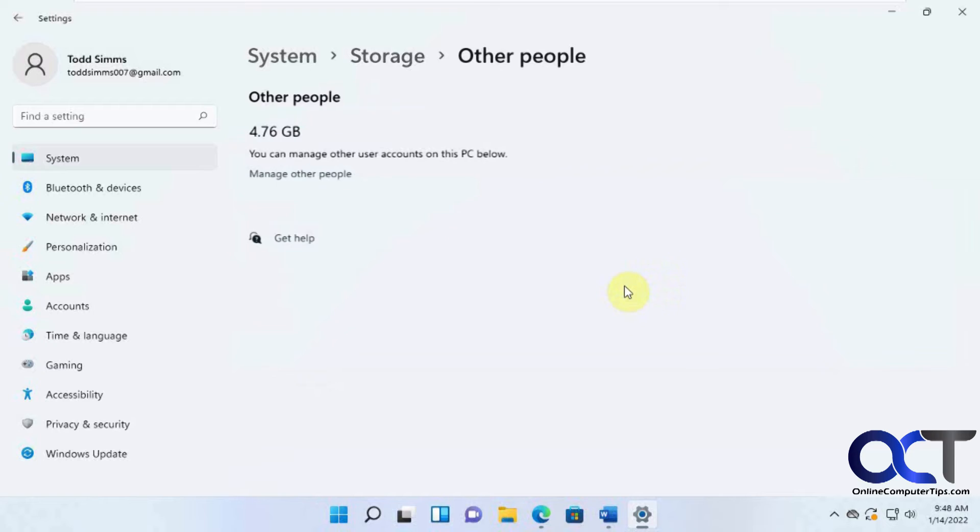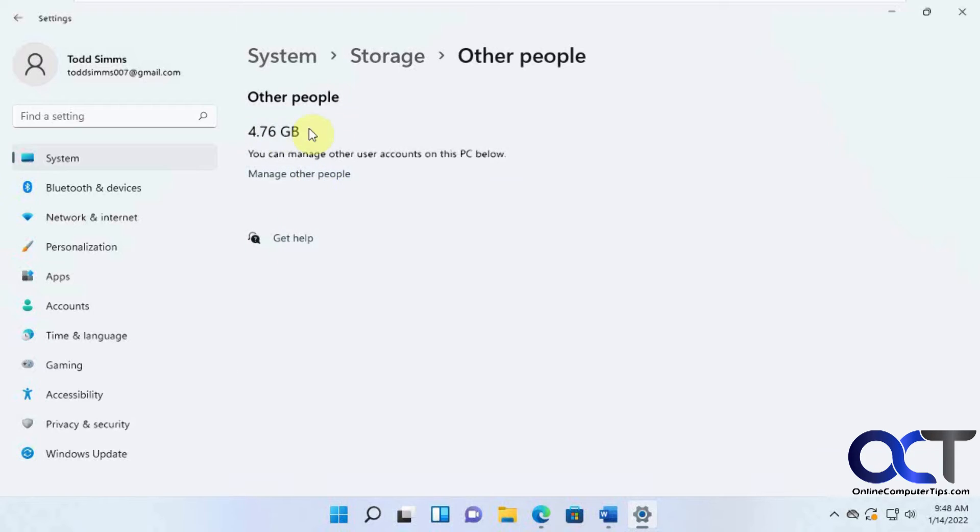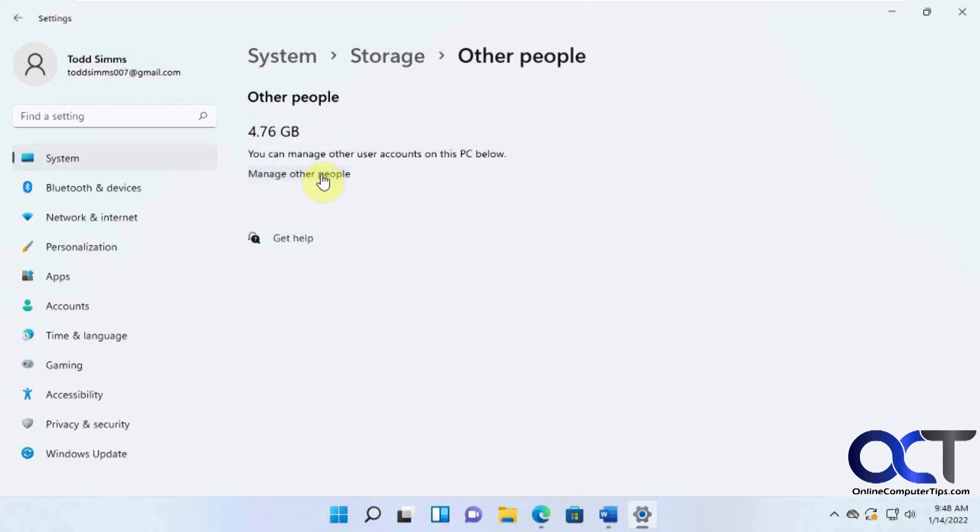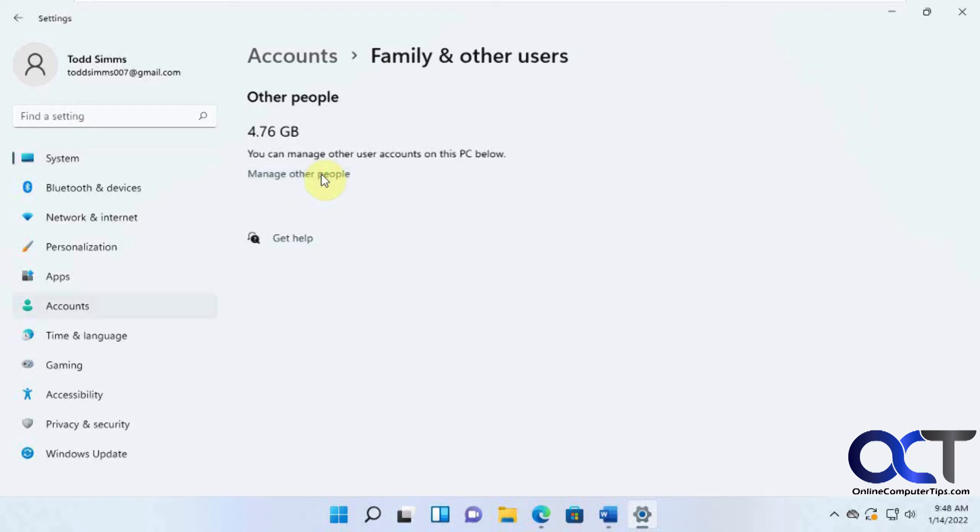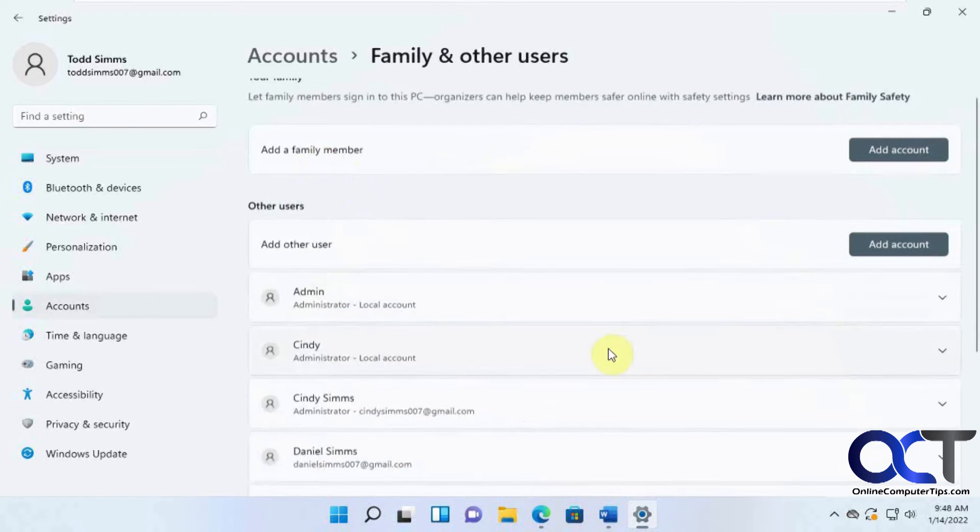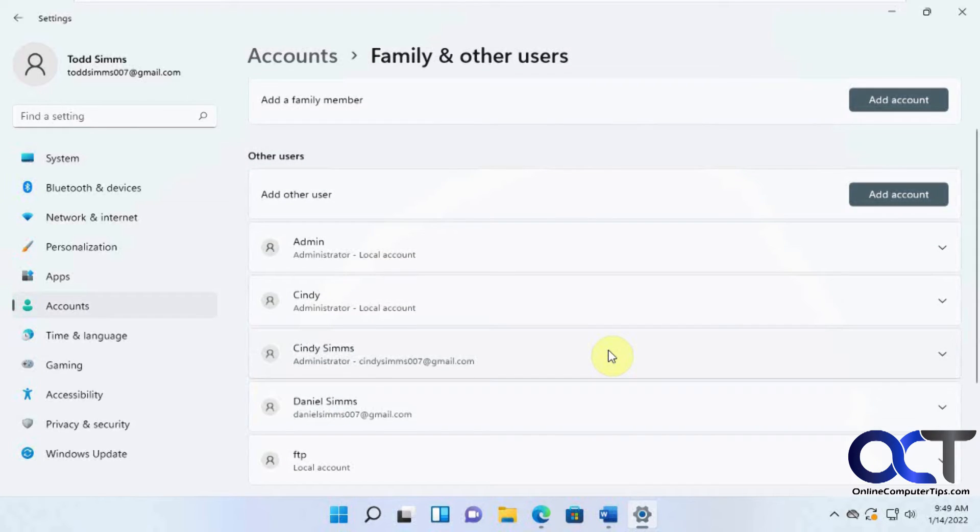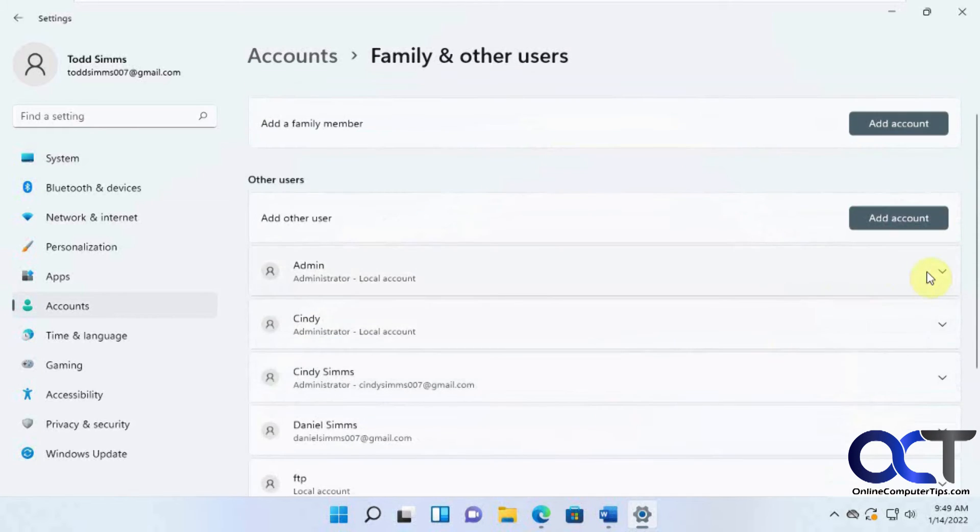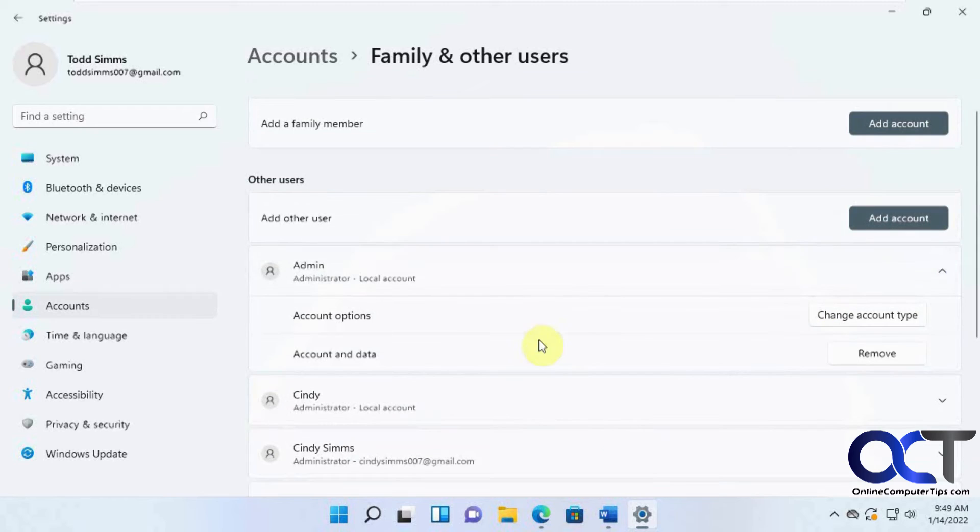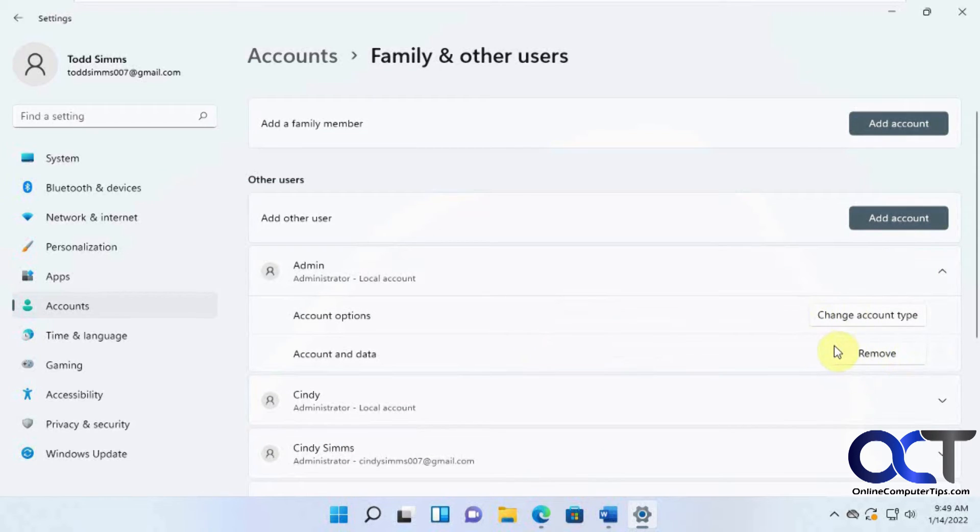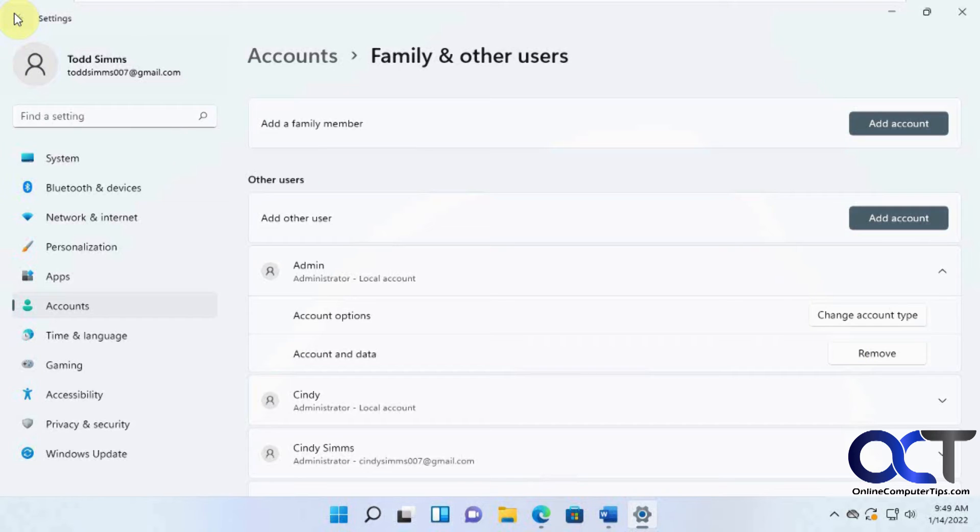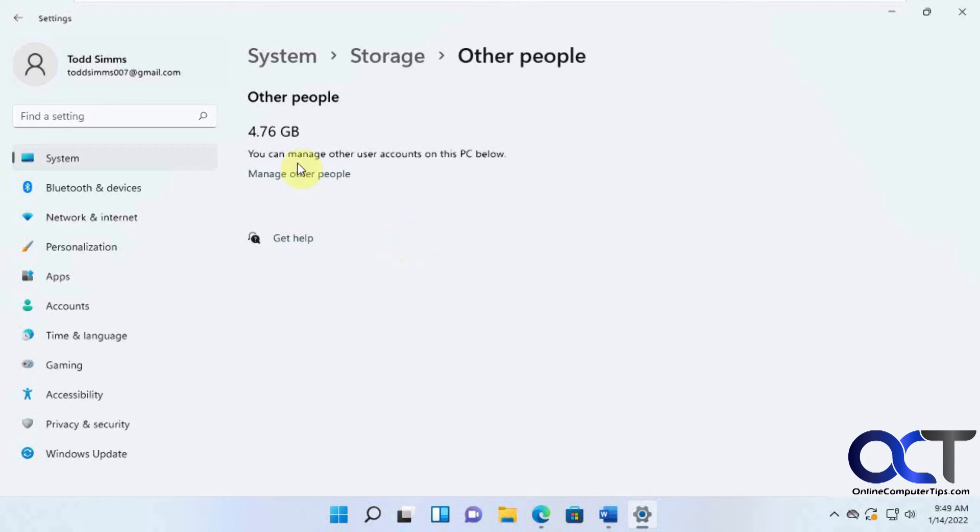Other people are using 4.76 gigs on this computer. But if you click on Manage Other People, it doesn't let you delete temporary files from here, it just lets you remove that user, or you can manage their account type as well. So it really doesn't have much to do with freeing up space unless you remove the user itself.